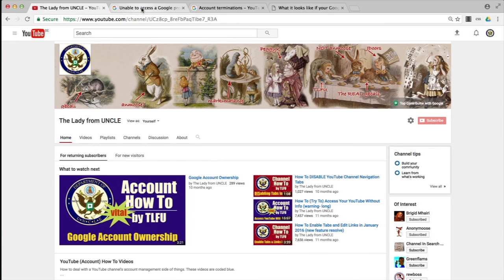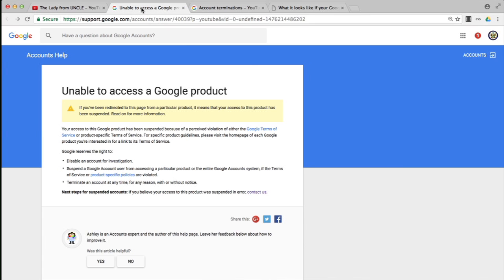So what happens when you try to sign in to a YouTube channel or brand account one day and you encounter this particular page? If you read through it, it tells you that if you've been redirected to this page from a particular product, in this case YouTube, it means that your access to this product has been suspended.